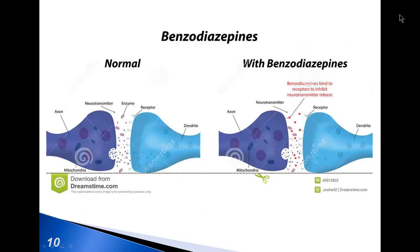Benzodiazepines increase the frequency of chloride ion channel opening, thereby increasing the inhibitory effect of GABA on neuronal excitability. Benzodiazepine effects are especially pronounced in the limbic system, thalamus, and hypothalamus.